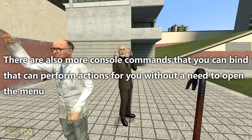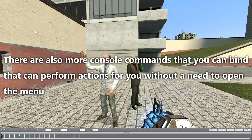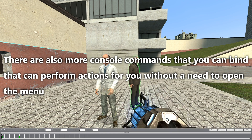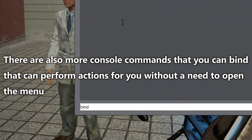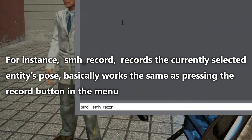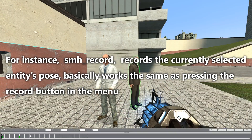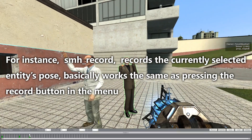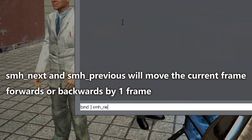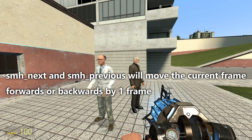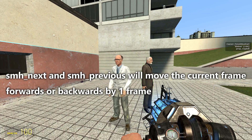There are also more console commands you can bind that perform actions without needing to open the menu. For instance, smh_record records the currently selected entity's pose — basically the same as pressing the record button in the menu. smh_next and smh_previous will move the current frame forwards or backwards by one frame.